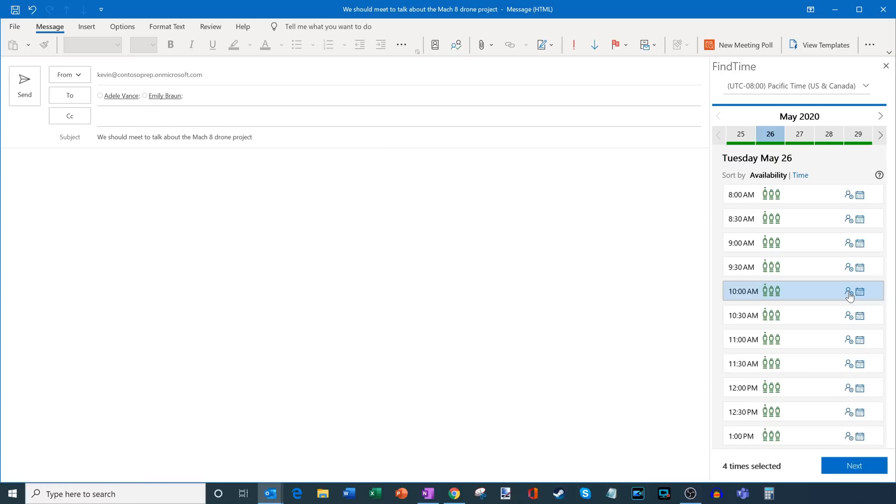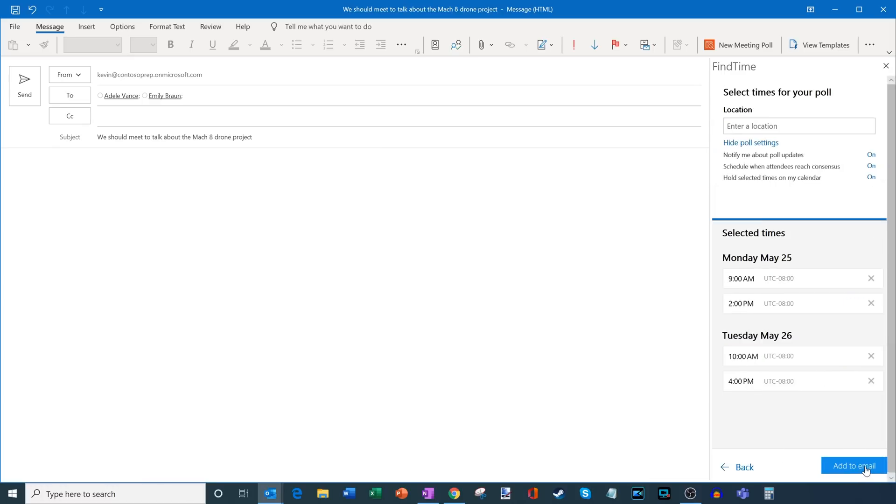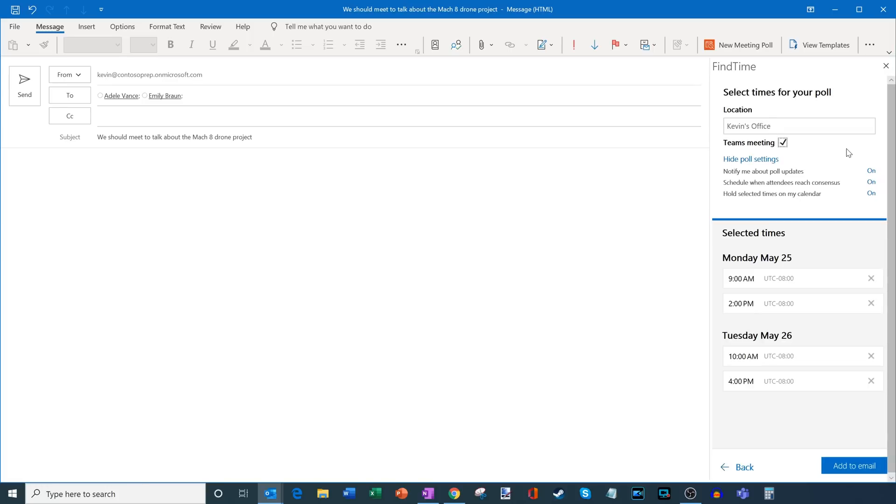Okay, I've gone ahead now and I've selected four different times. What I want to do now is I'm going to click on next. Now what this will ask me to do next, I can enter a meeting location. So maybe I want to say Kevin's office. And what I can do then is I toggle on or off whether this is going to be a Microsoft Teams meeting. So in this case, I want to include Teams. So I'm going to go ahead and check that.